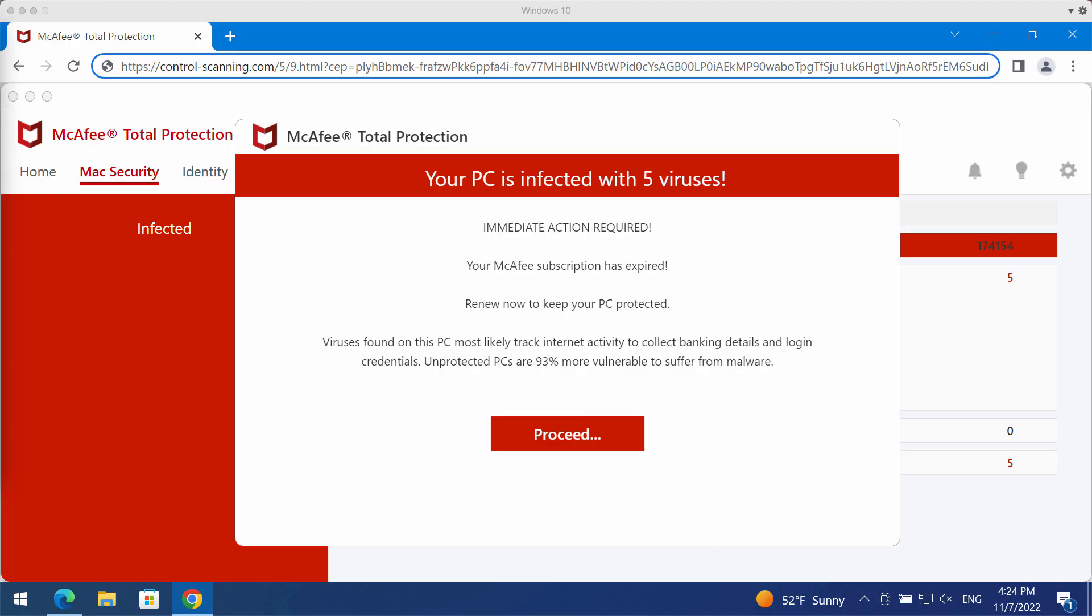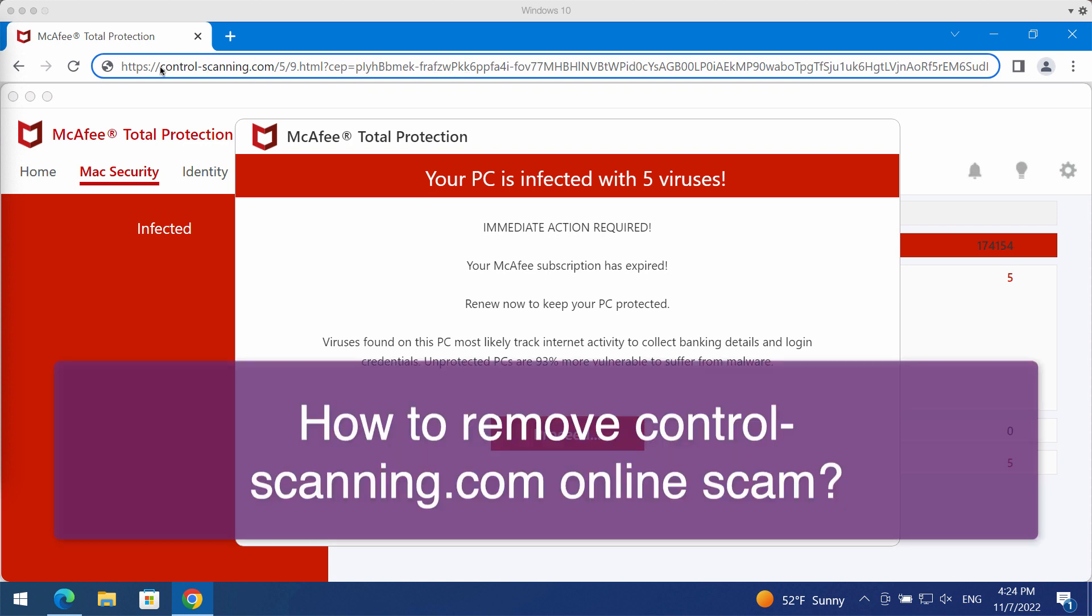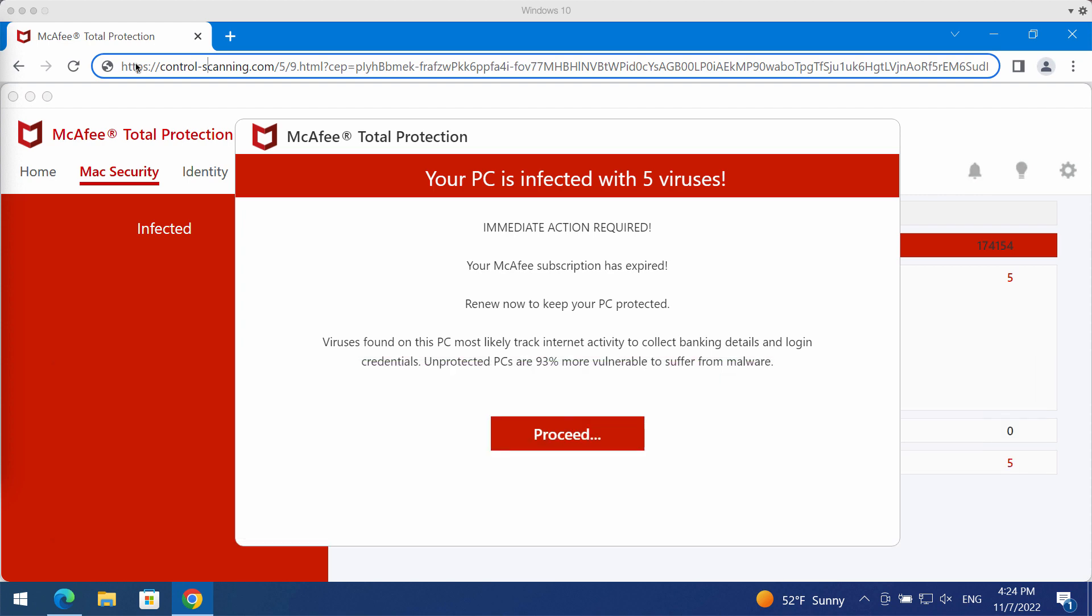This is a video guide to help you get rid of scary alerts from the site controlscanning.com. The site controlscanning.com is totally faulty and deceptive. If you see these pop-ups, don't ever interact with them. Don't trust these pop-ups because they display fake security messages.